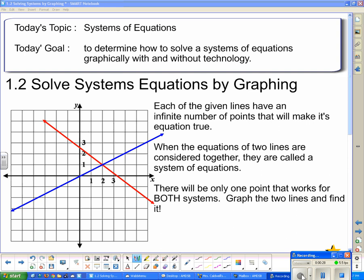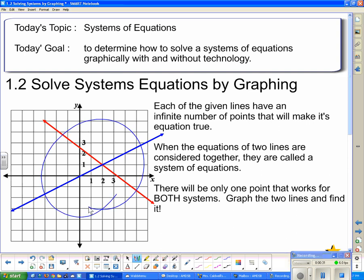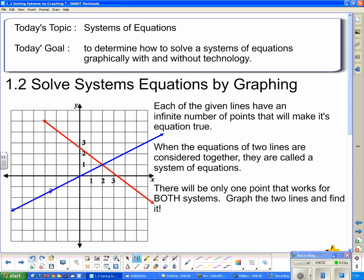Each of the given lines on this graph have an infinite number of points that make their equations true. When the equations of two lines are considered together, they're called a system. This red line and the blue line together make up a system, and there is one and only one point that will work on both. If I pick this point, it's on the blue line but not on the red line, so it won't make both equations true. There's only one point that makes both equations true, and that is where the two lines intersect.